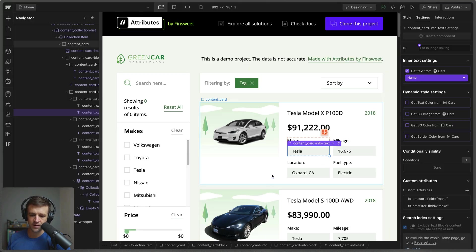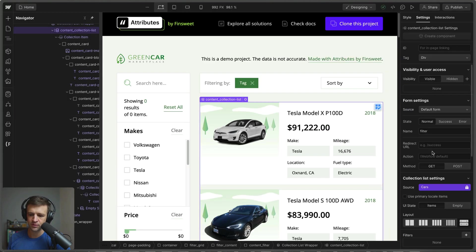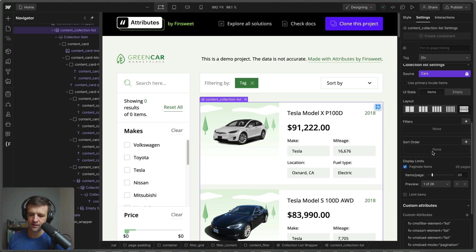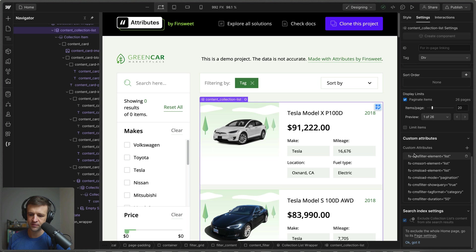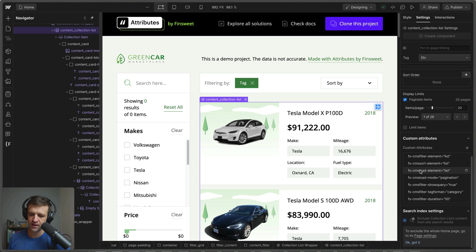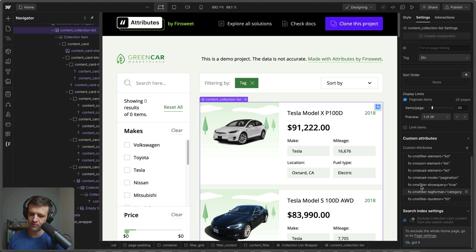Now if we select the whole list, we know that this is the list that's being filtered because it has fscms-filter-element equals list. It also is the list that's being sorted and has CMS load, so it has basically a bunch of attribute solutions on here, which is great.